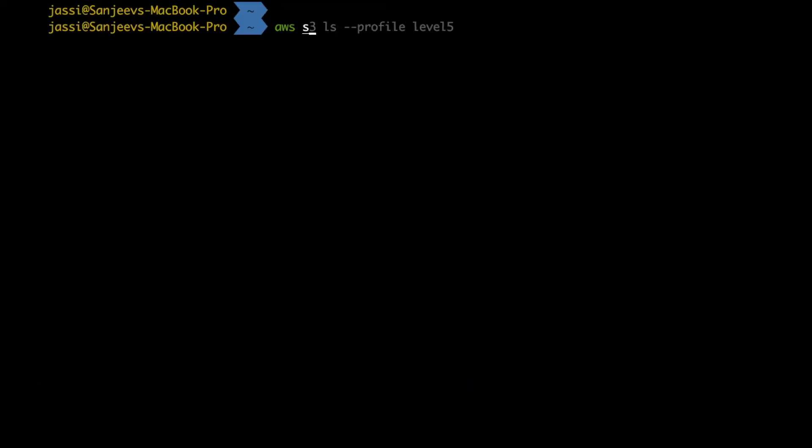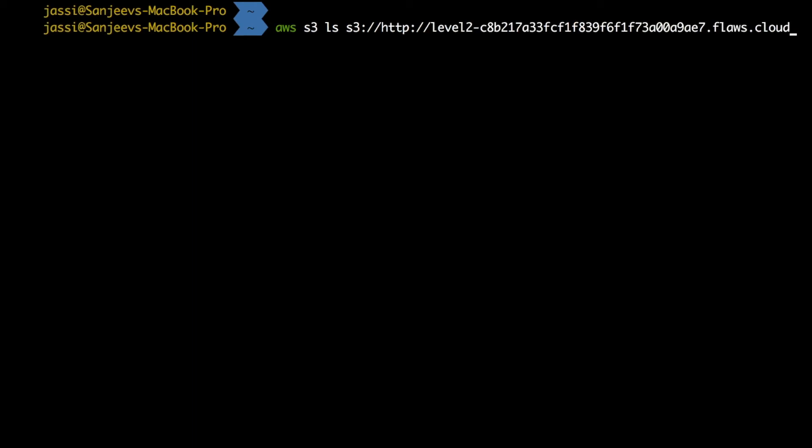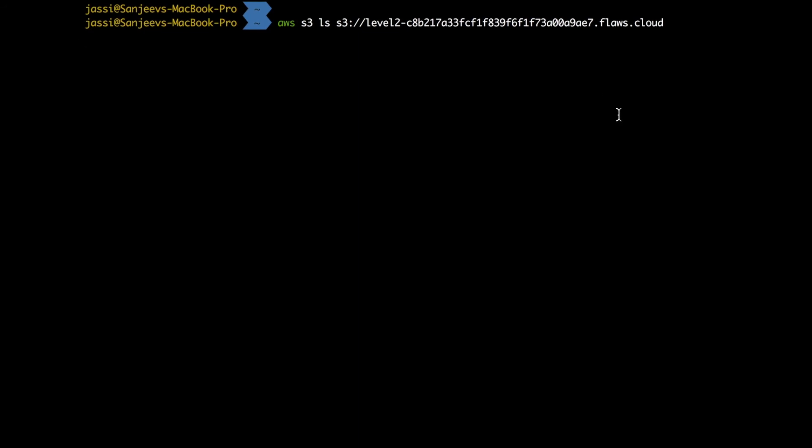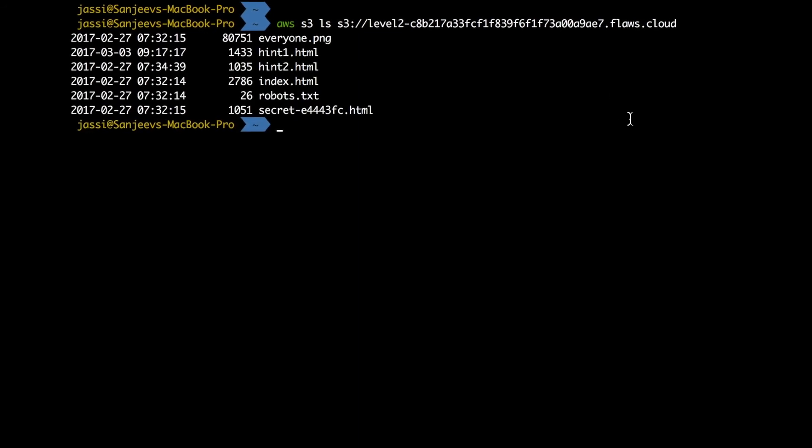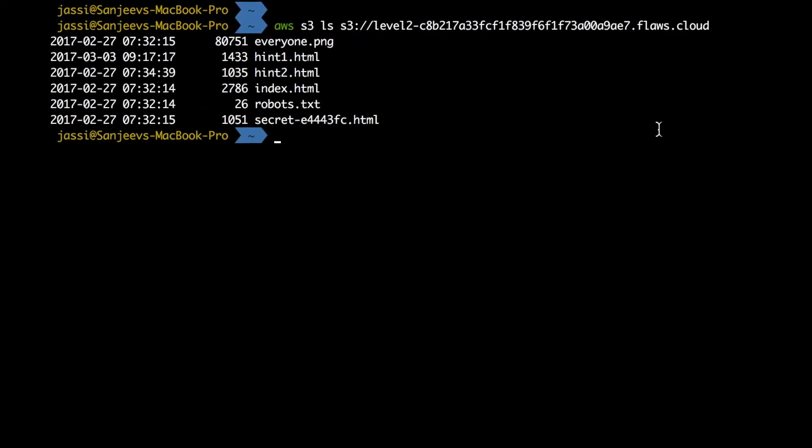So as it was telling, this could be a bucket name. I just need to remove the HTTP part. This is taking my default region, my default profile, and everything is default.